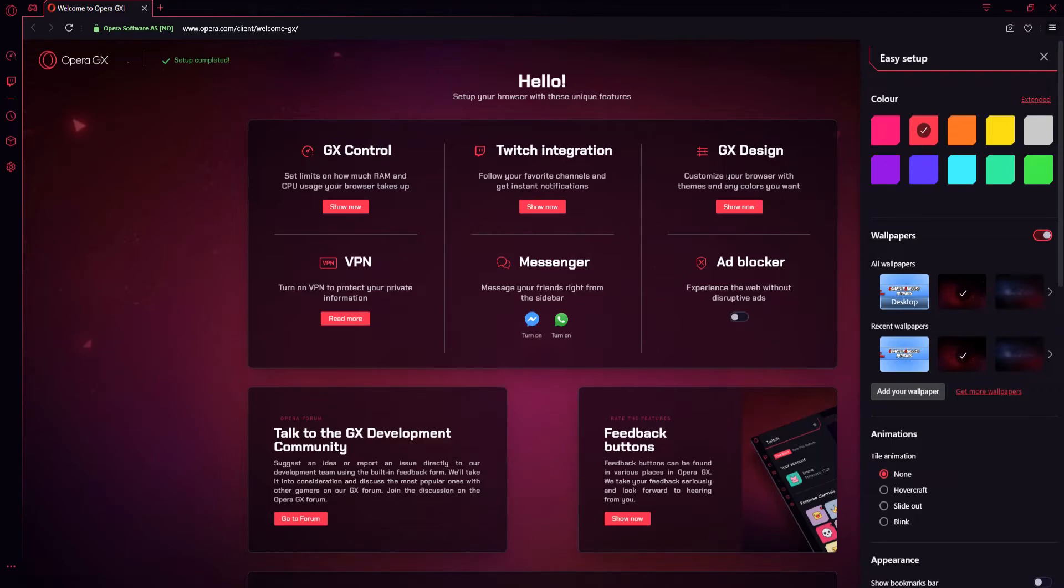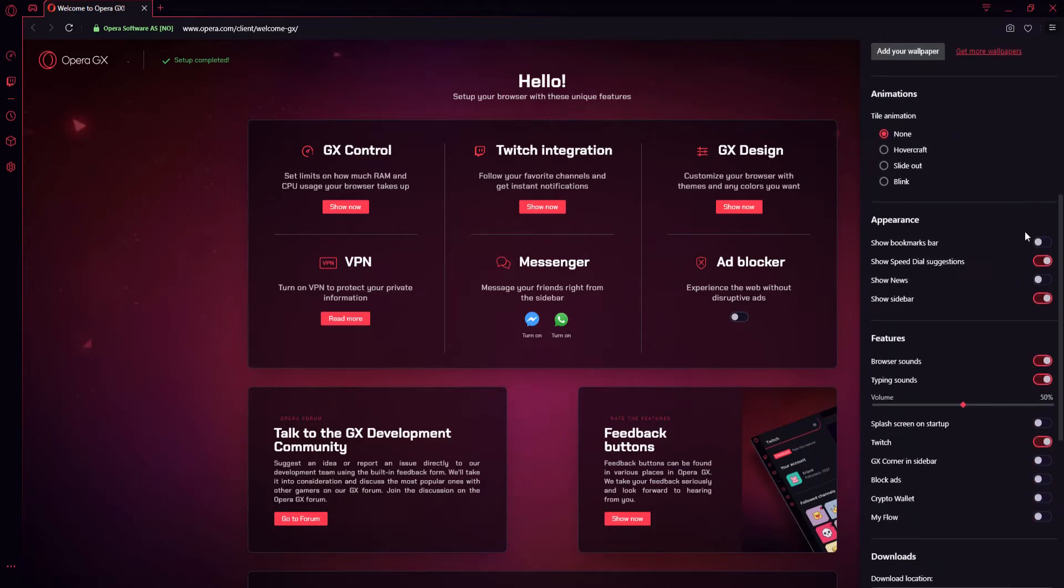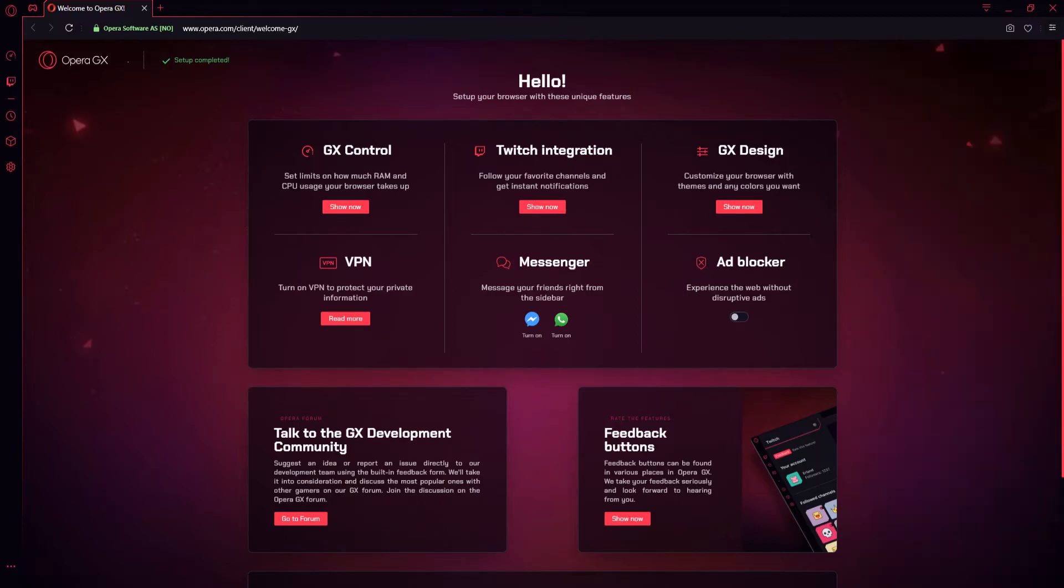So I'm actually going to keep it like that. We can change the wallpaper on the background here. If I scroll down, you have lots of other different options as well. We have our VPN. We also have our messenger services, which we can turn on for the web browser.